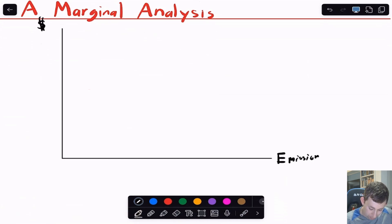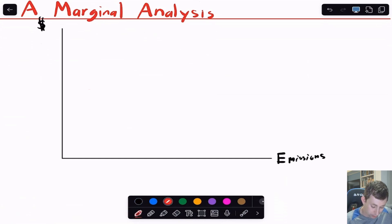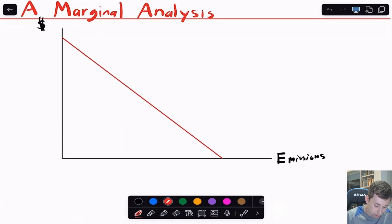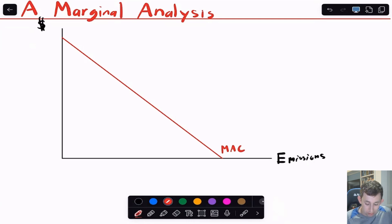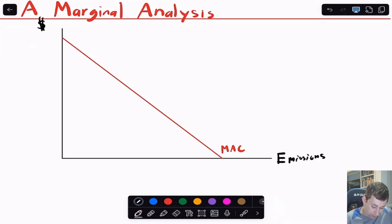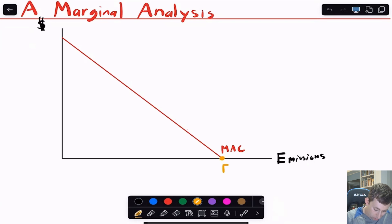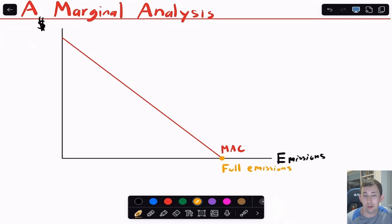We're going to be thinking about market equilibrium versus social optimal and Pareto optimal. The first thing I'm going to draw is this downward sloping curve, and I'm going to call this the marginal abatement cost curve. On the x-axis, this point in orange is what I'm going to call full emissions — that is the point at which the factory is not doing any abatement at all; they're just producing as they normally would, and that's the amount of emissions they would have otherwise.